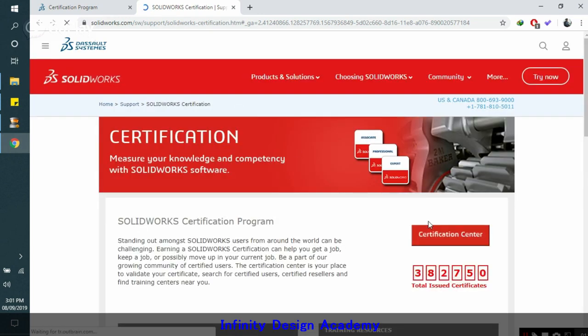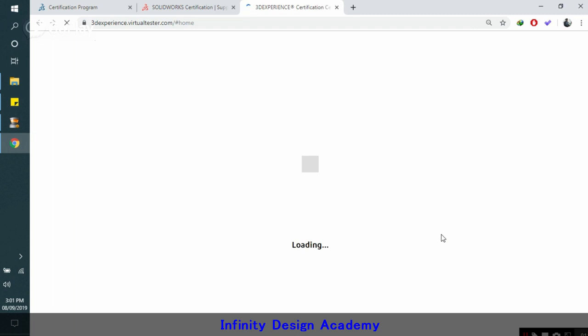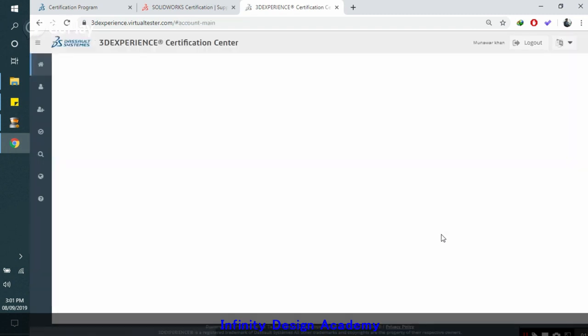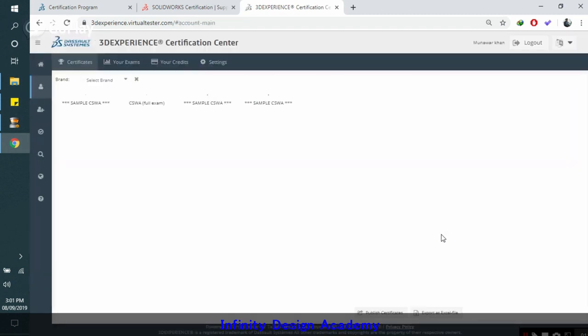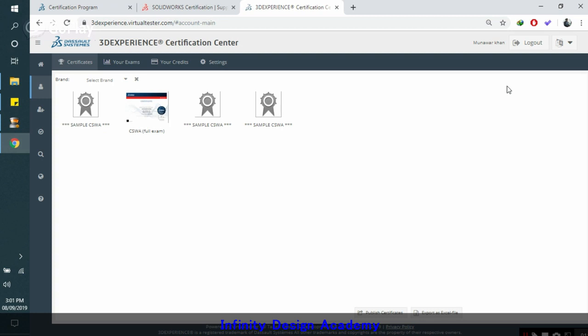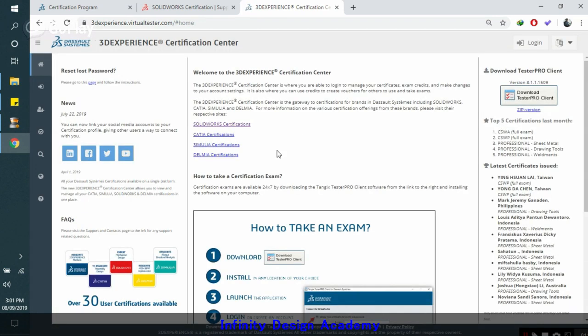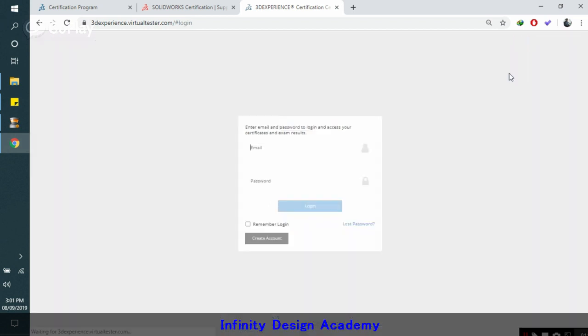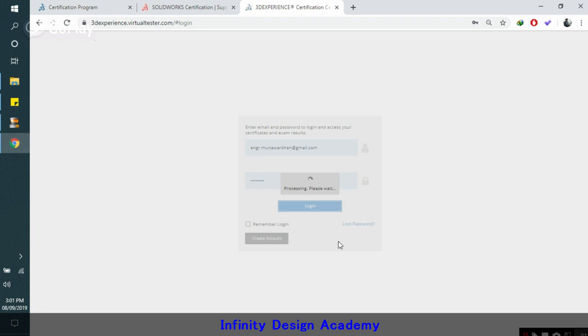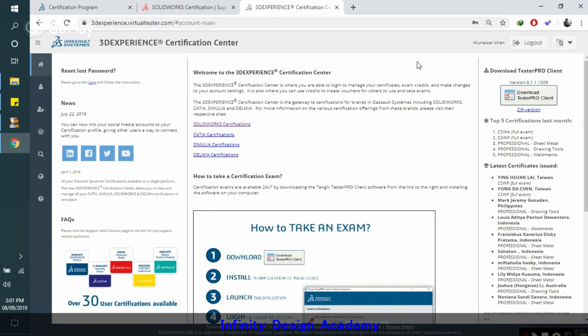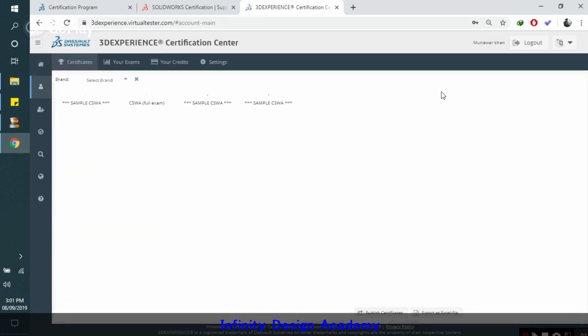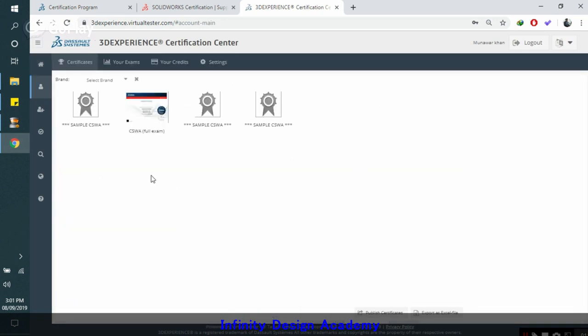Now you should click on the certification center. I have already logged in. Let me log out. When there is no one logged in, you will get this page and you need to do this yourself. Click on login. You need to create your ID. You can create your ID here. When you complete your ID, you can log in here.